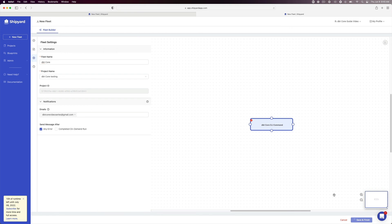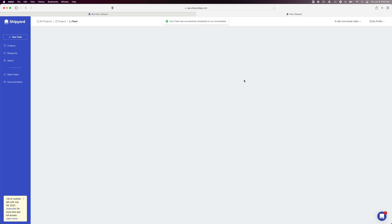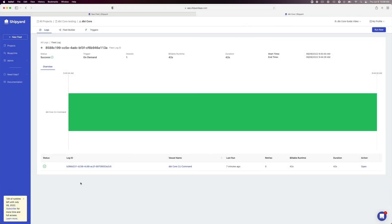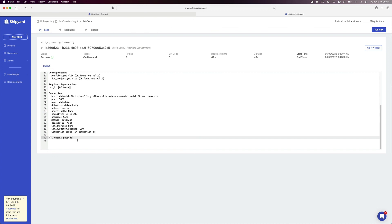This will redirect us to a page confirming the fleet was created successfully. Click Run Your Fleet, which kicks off the fleet run and takes you to the fleet log page. The fleet log page gives us information about the length and status of the fleet run, along with a breakdown of each vessel's status and runtime. We can click the Gantt chart or the vessel name to go to the vessel output. On this page, we can see that our dbt command ran successfully. dbt debug running successfully confirms that the connection between our cloud data warehouse and dbt is set up correctly.